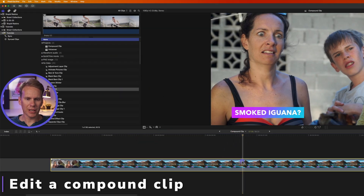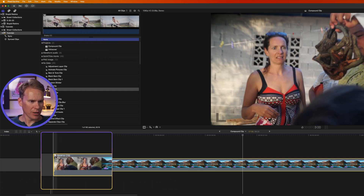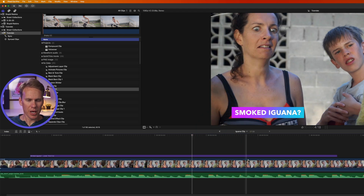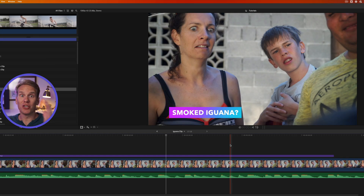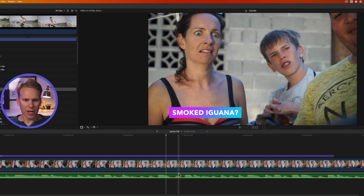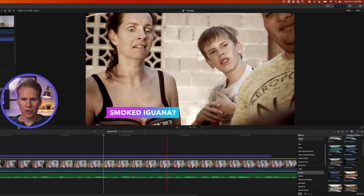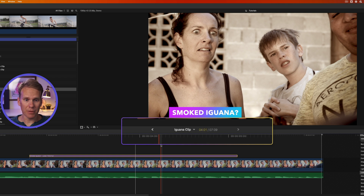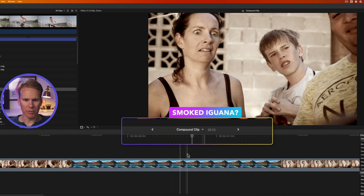To edit a compound clip, select it, go to Clip and select Open Clip, click the compound clip icon, or just double-click anywhere on the compound clip. It opens in its own little timeline — a great way to think about compound clips is as mini timelines inside your big timeline. You can edit clips, adjust volume, add effects, and change timing. When done, click the left arrow to go back to the main timeline.